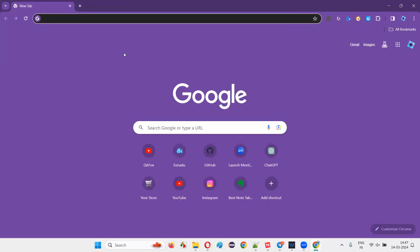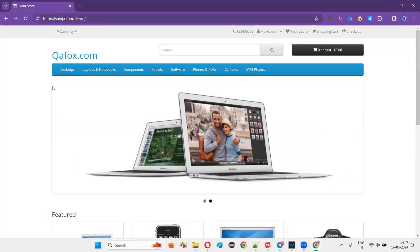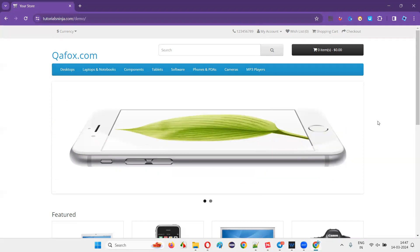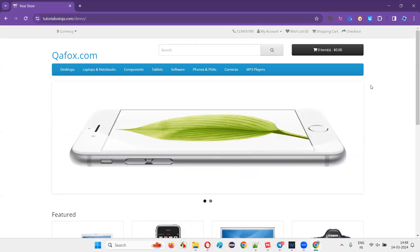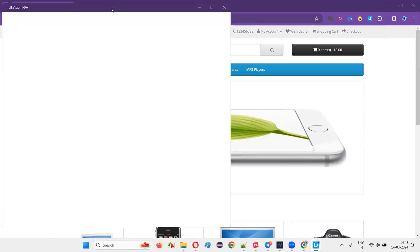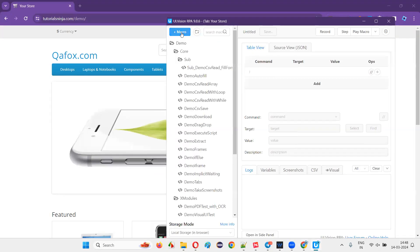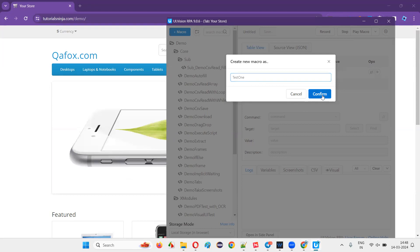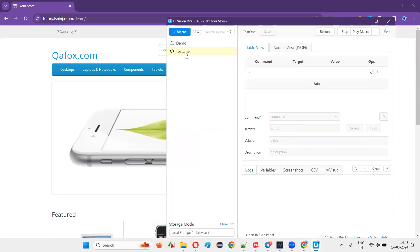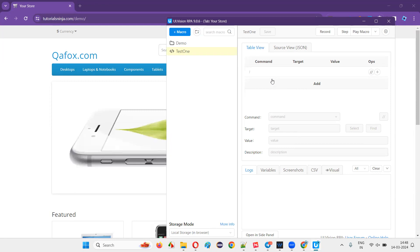We have installed the Chrome extension. Now restart the browser and open the application you want to automate — for example, tutorialsninja.com/demo. Click on the UI.vision icon to get the tool window, click on 'Macro,' and give a macro name like 'test one.' Confirm and minimize — you'll see the test created.